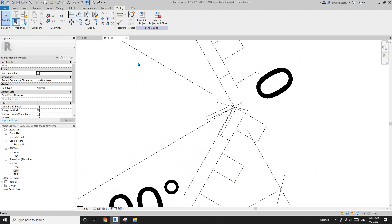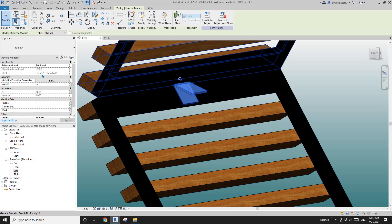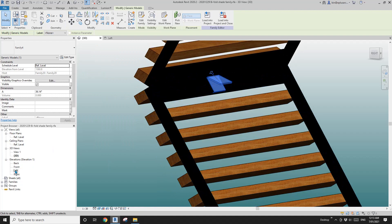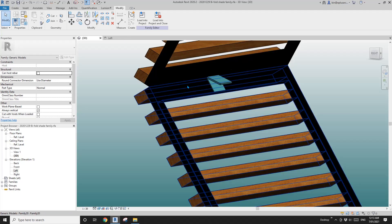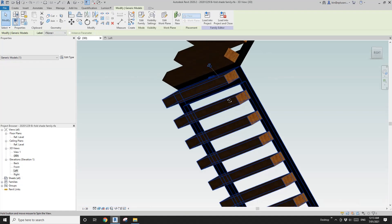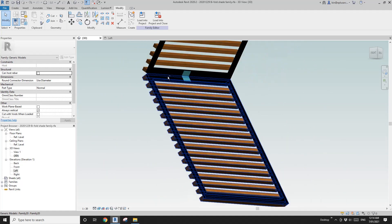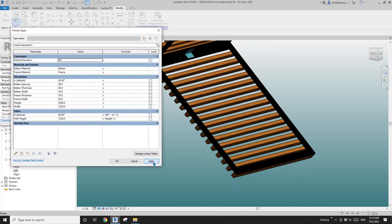I'm just going to move this up to this corner. Go back to 3D view and select this family. Because we created the angle parameter, I'll go to left view — you will see this angle. Select this family and I'll link this to angle B, so it will match the angle between these two panels.